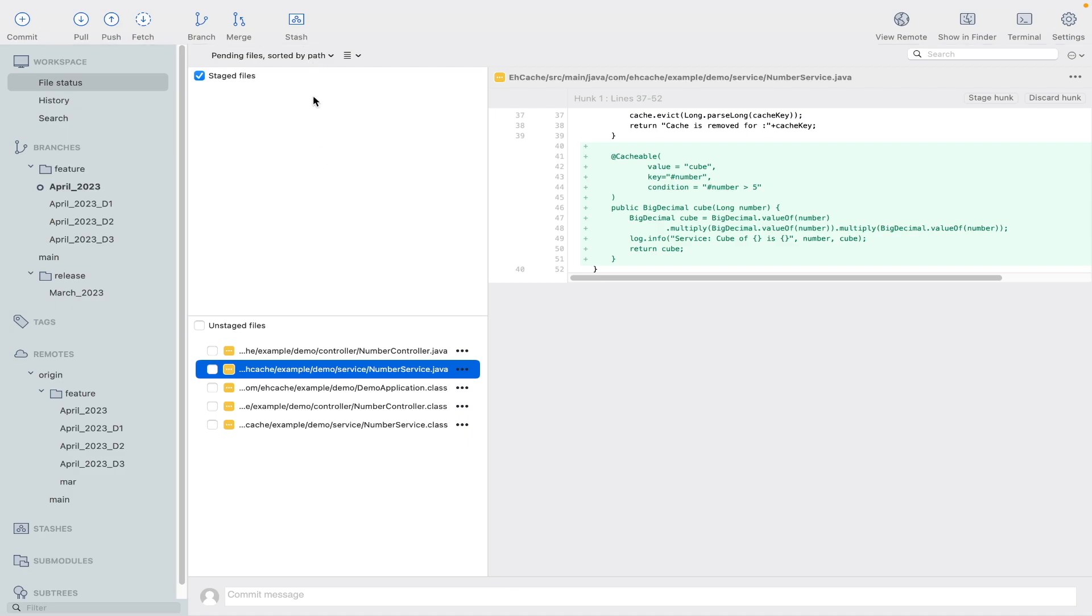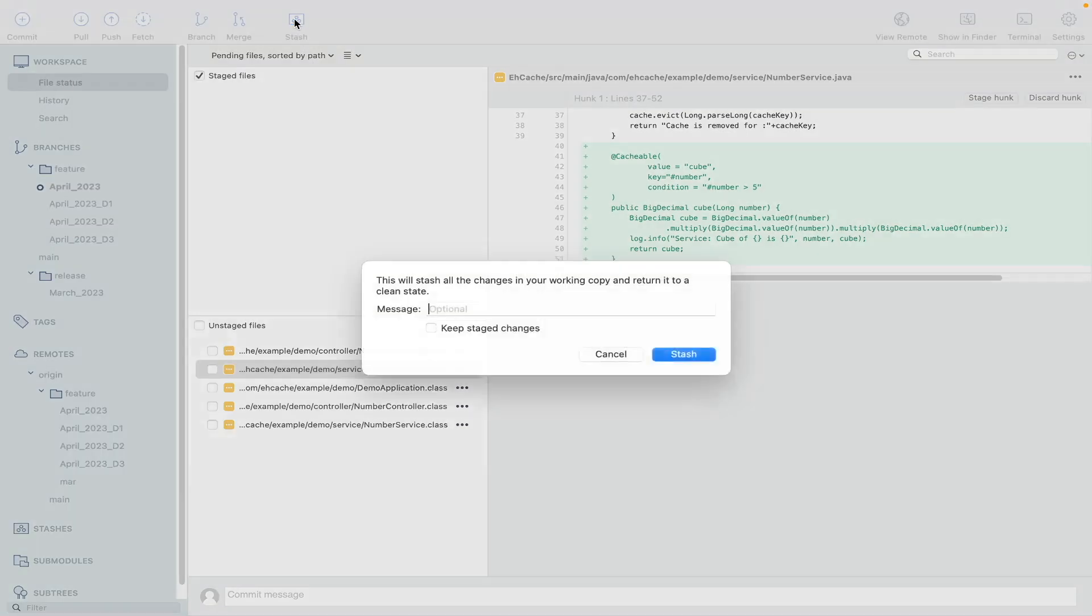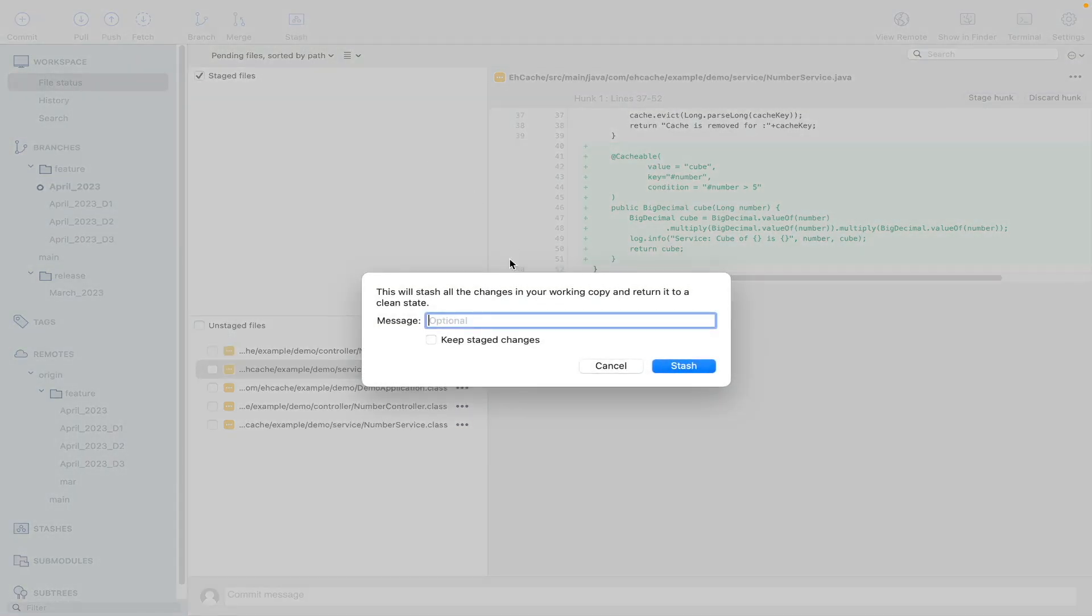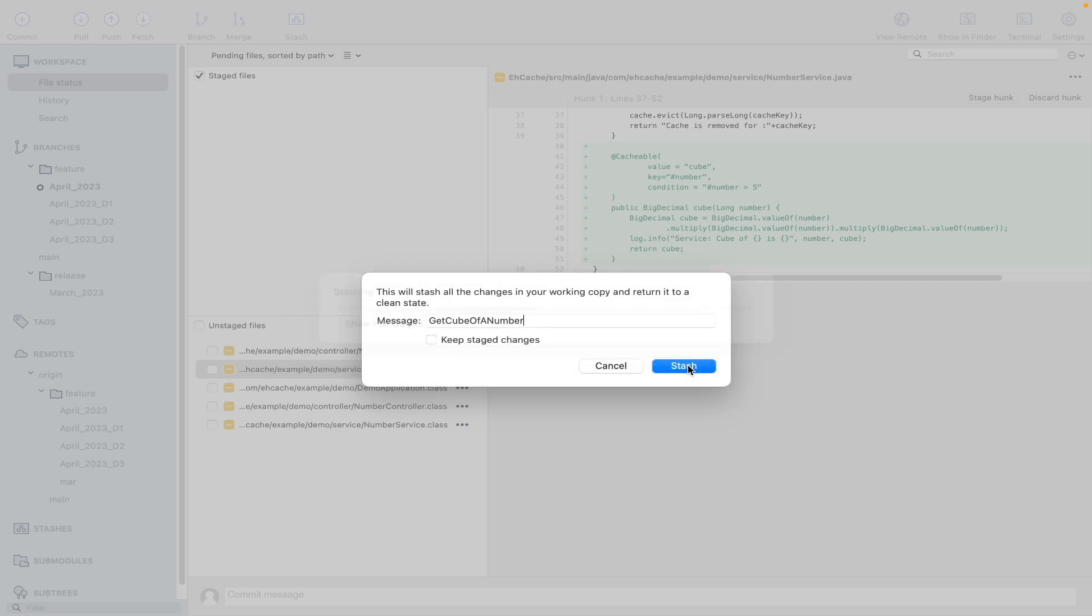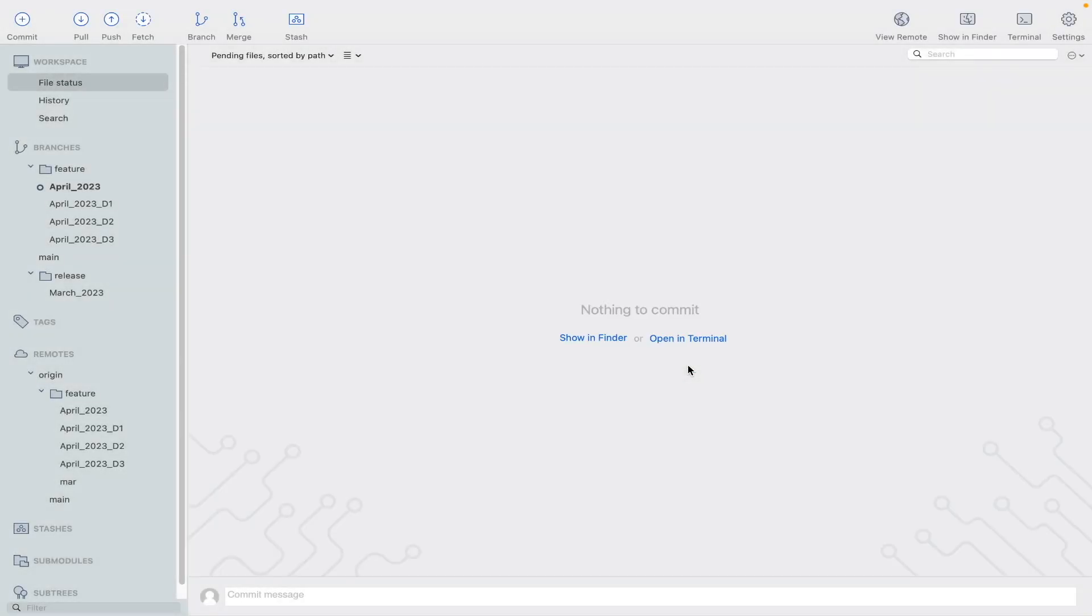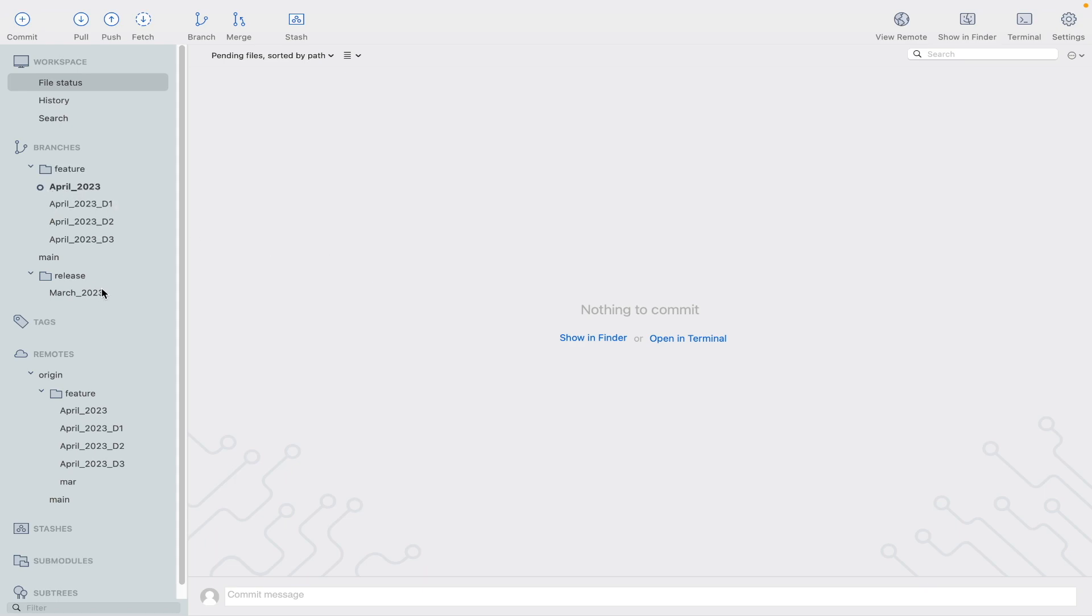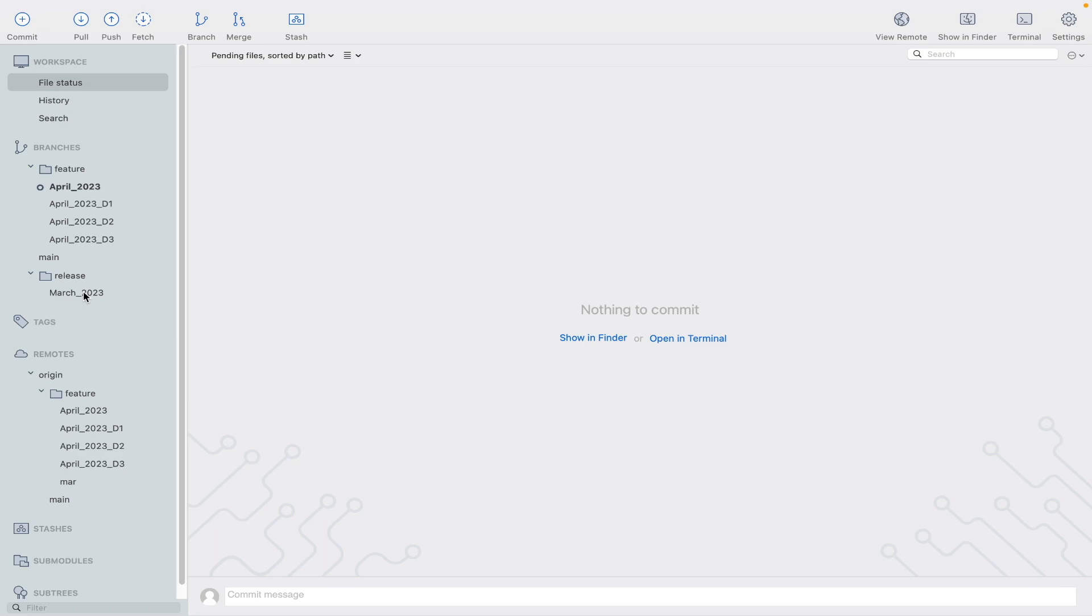Now the first step would be you just stash the changes what you have done in your current branch. Name the change—this is just for reference, you can leave it blank as well. Okay, so in current branch there is no change now.